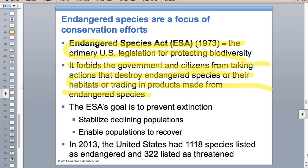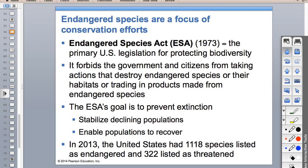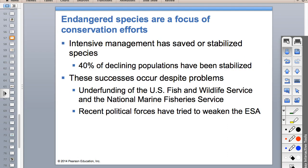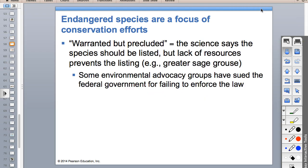The Endangered Species Act is a law passed by Congress. We have 1,118 endangered species listed and 322 listed as threatened. It covers not just things we think are cute, but also trees, flowers, and fungi. The U.S. Fish and Wildlife Service and Fishery Service are both underfunded, which makes it really hard to always enforce this.